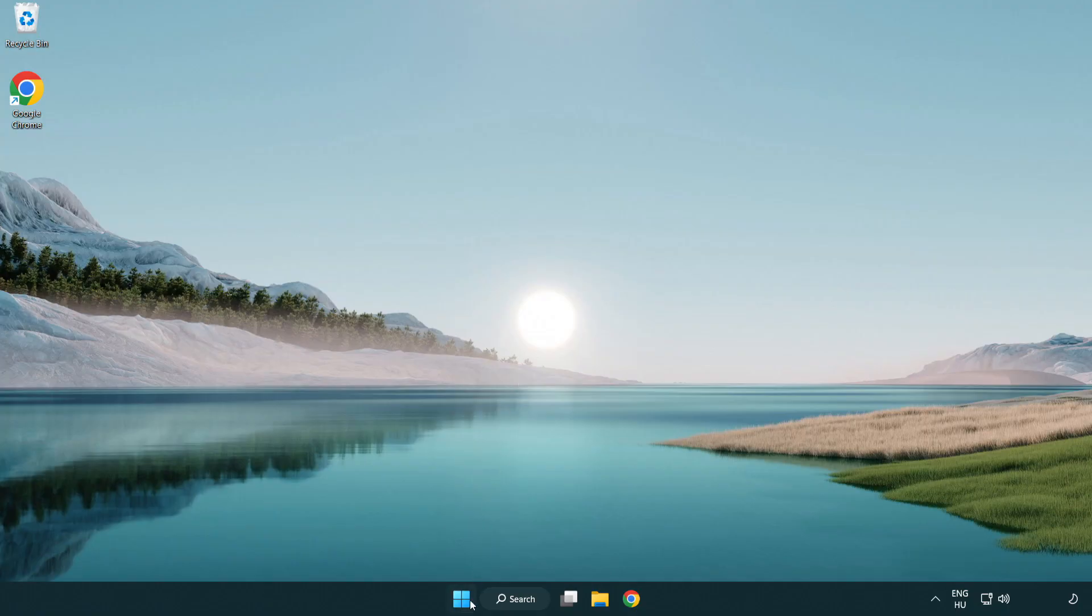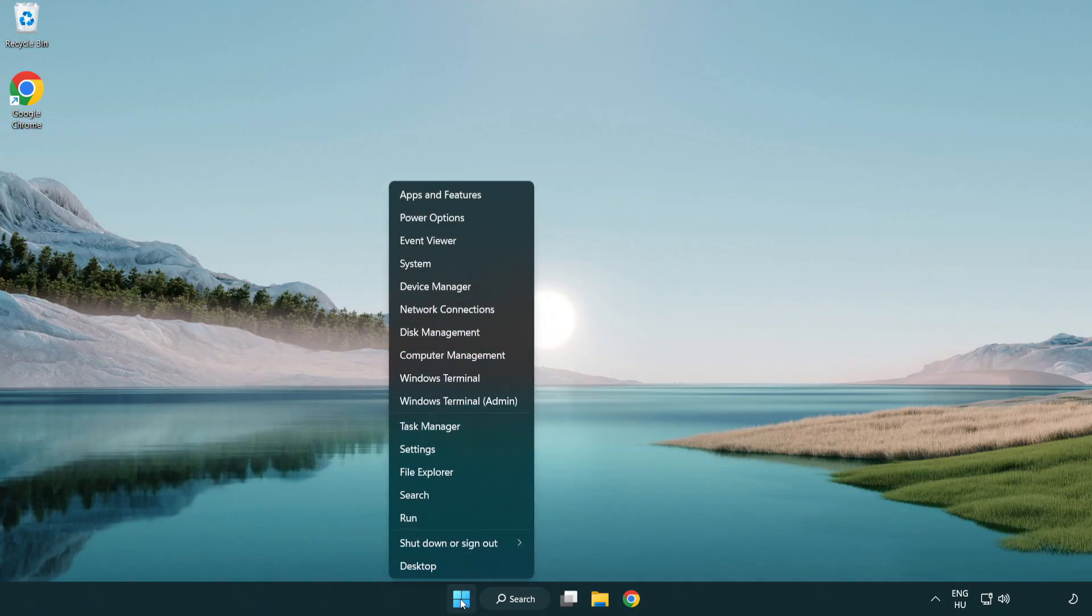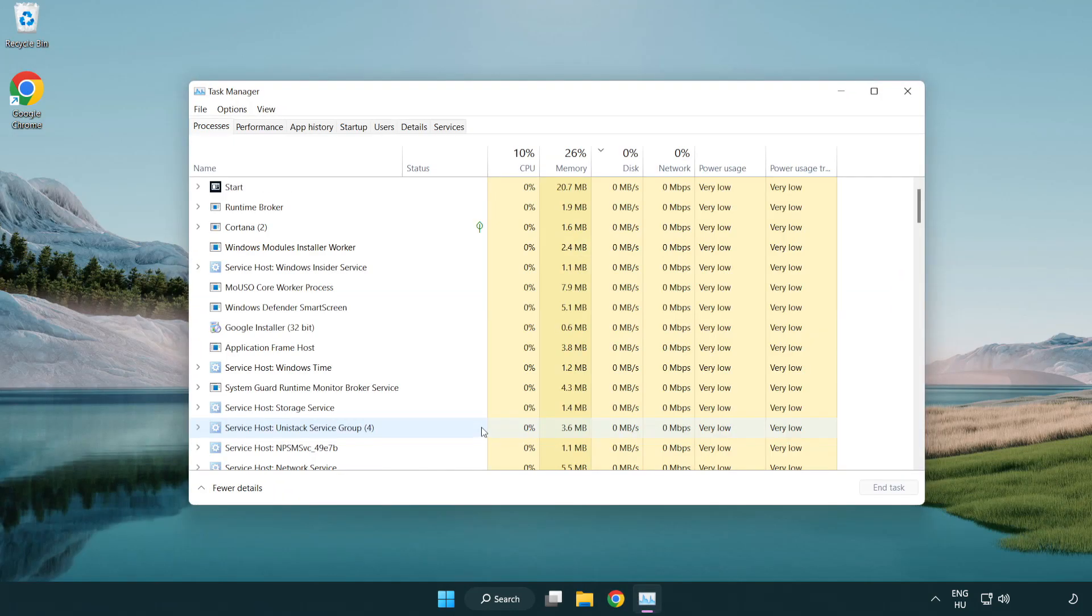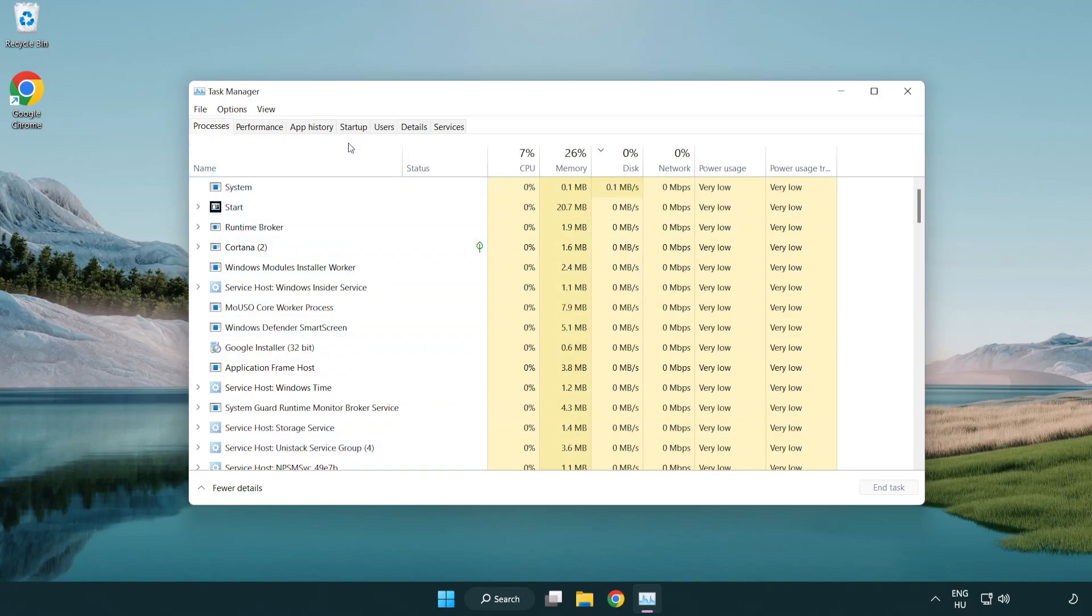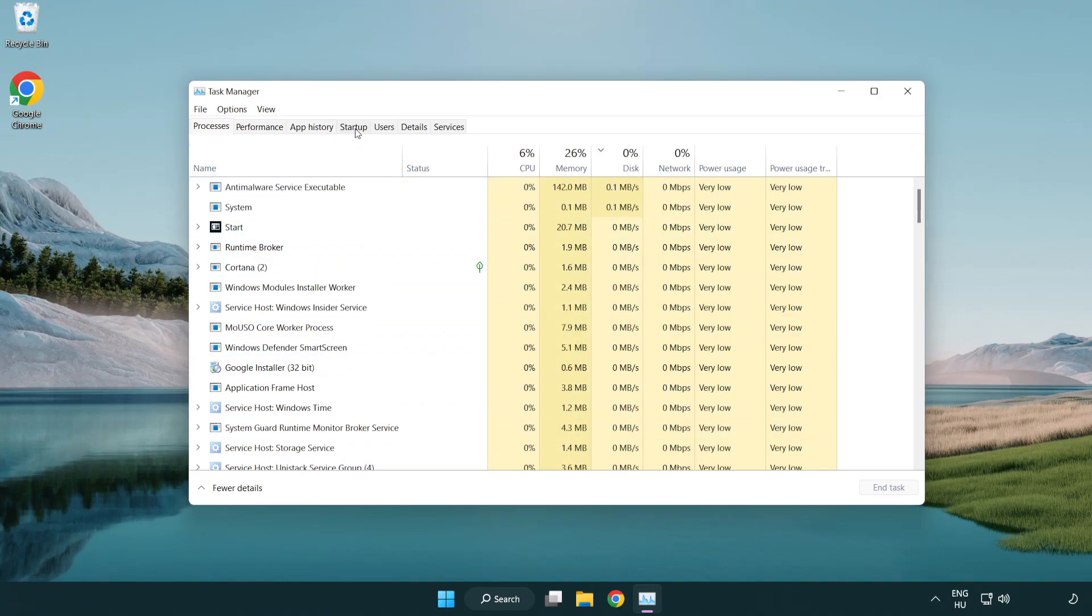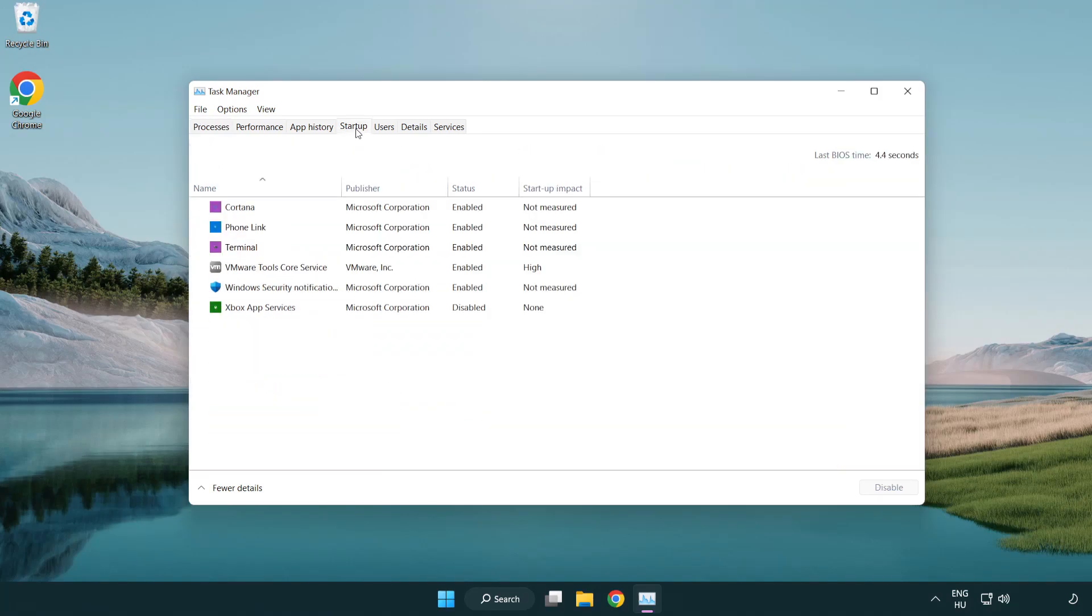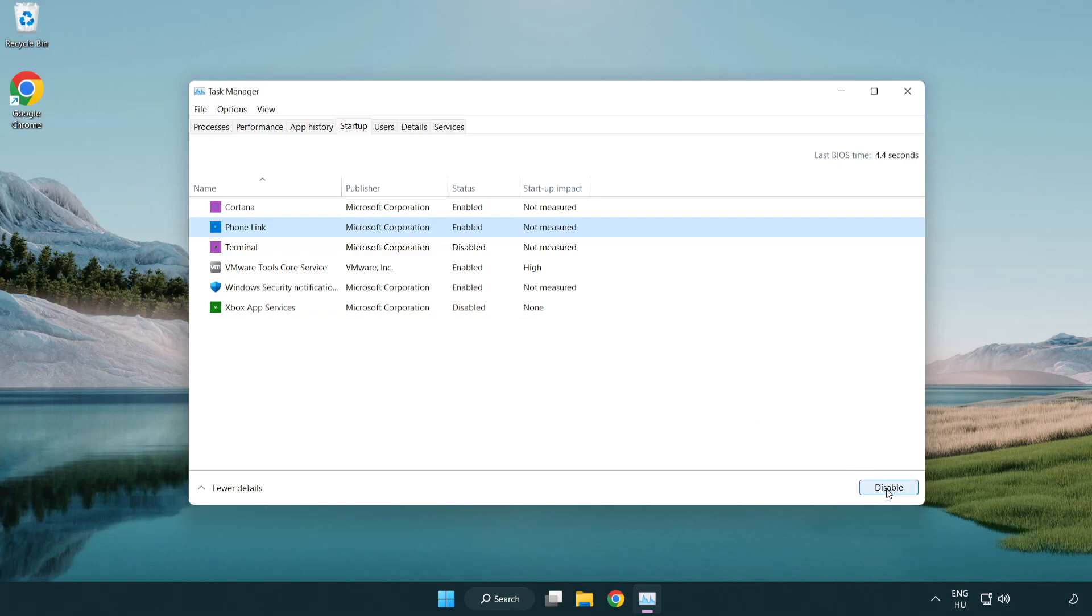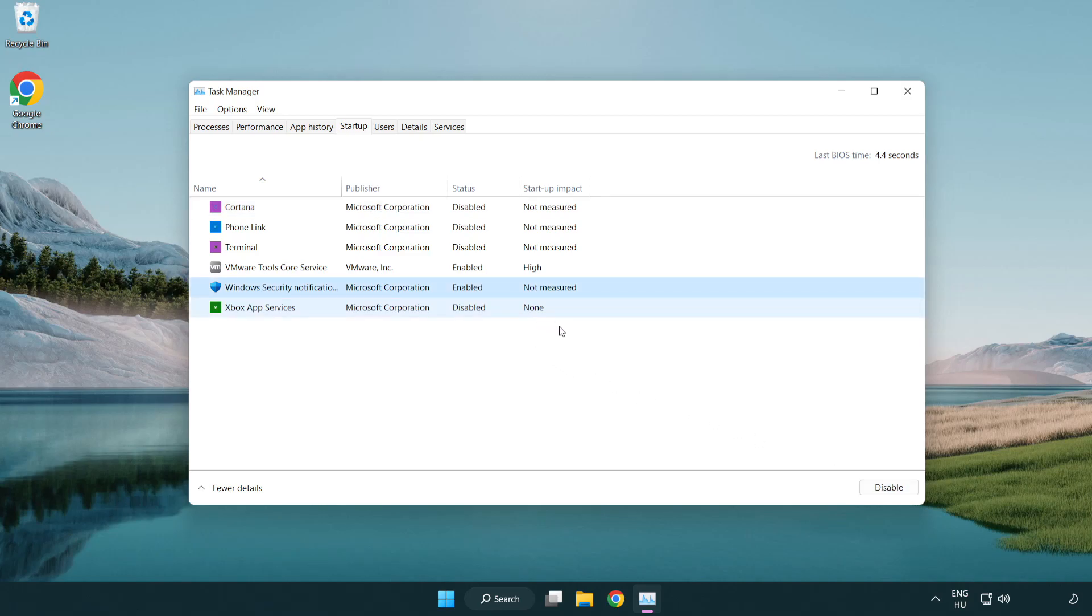If that didn't work, right-click Start Menu and open Task Manager. Click Startup and disable not used applications. Close window.